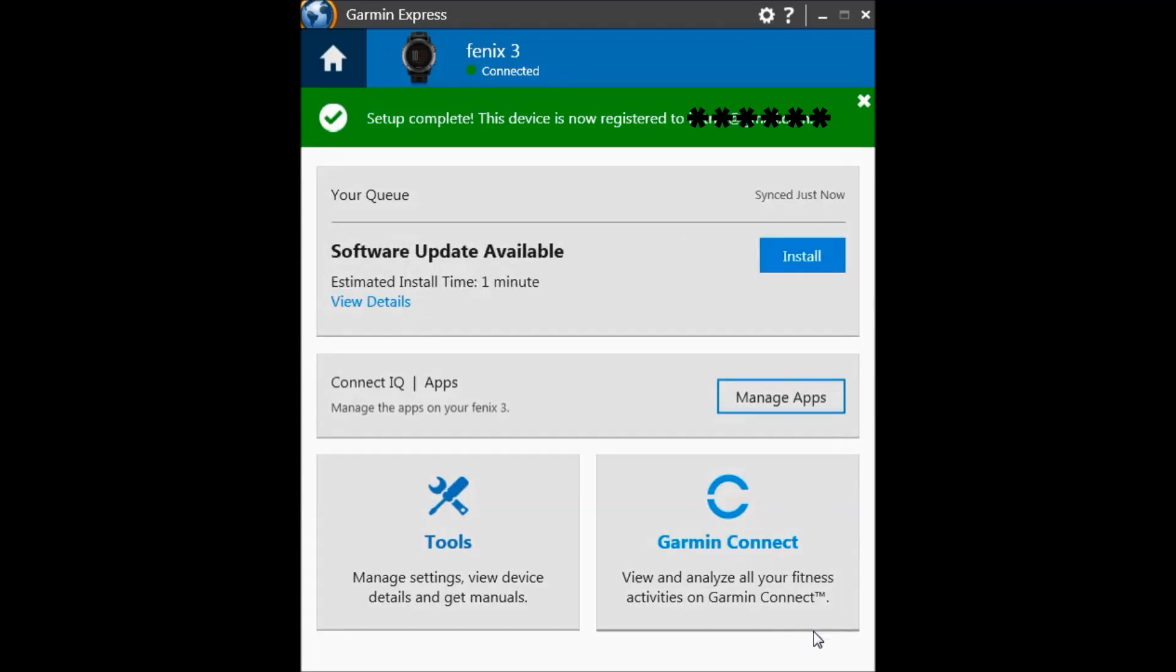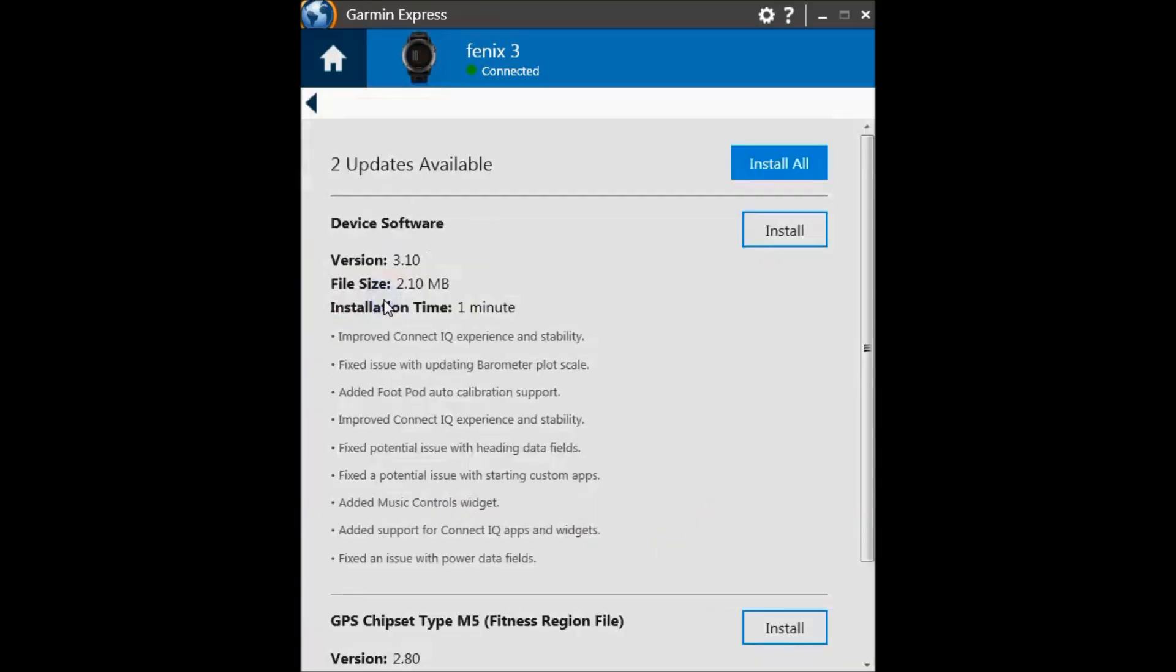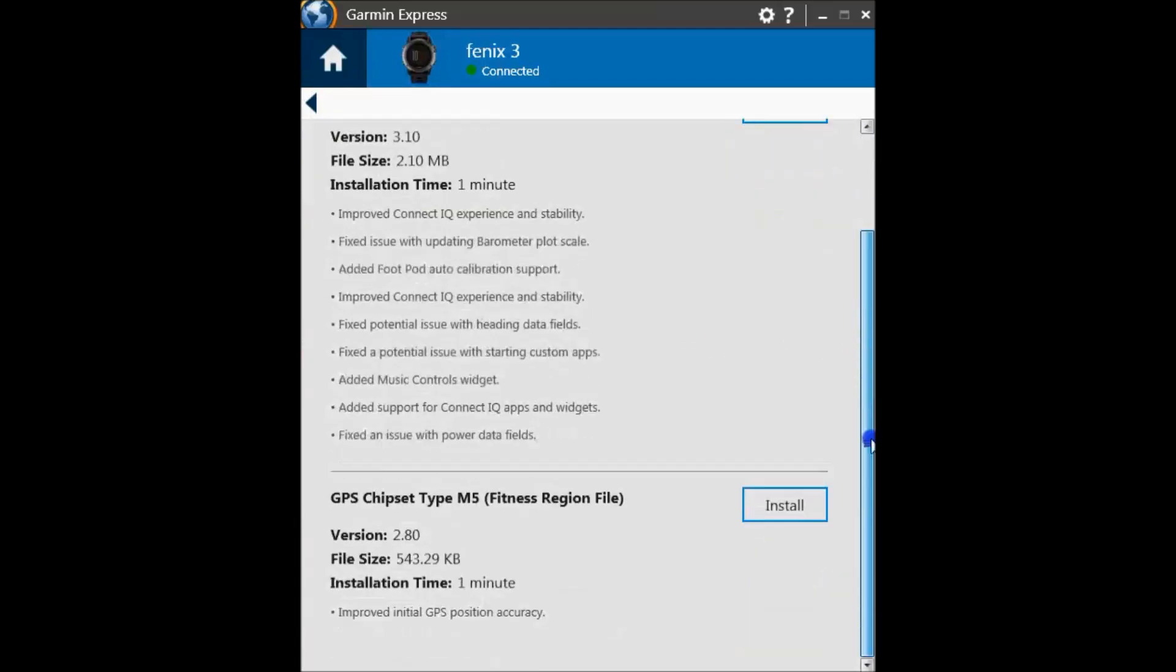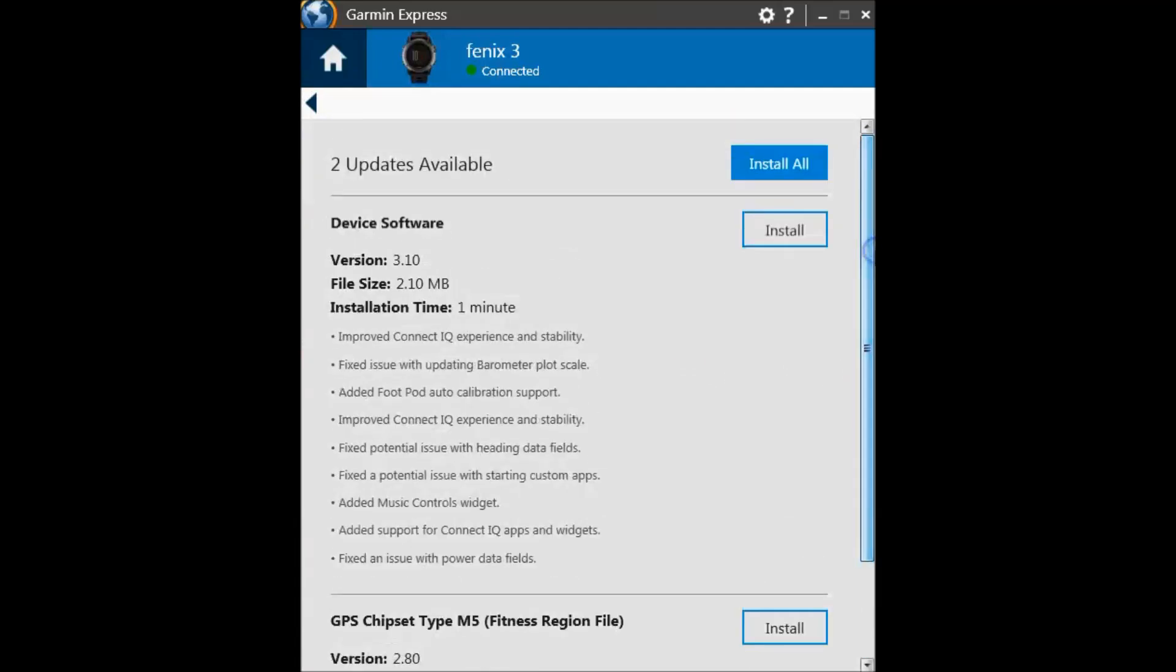Now you can see that there is a new software update available. Click on view details, and we can see that there is version 3.10. Scrolling down, we can see that there is a version for the GPS chipset also.